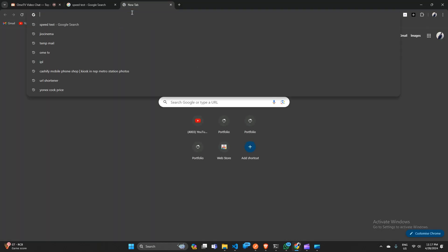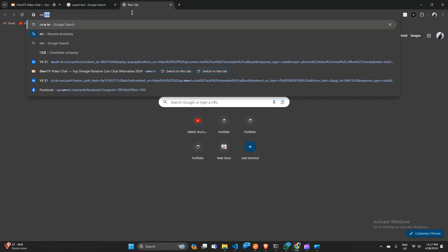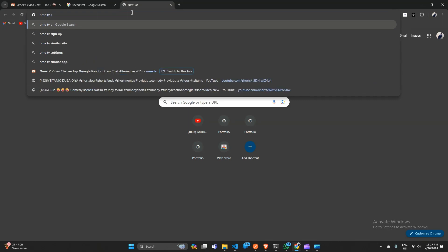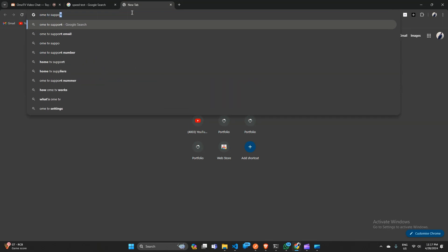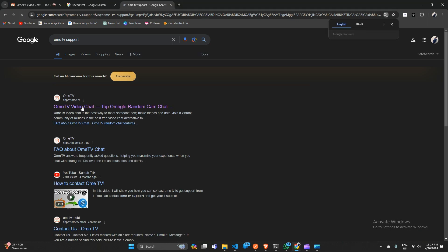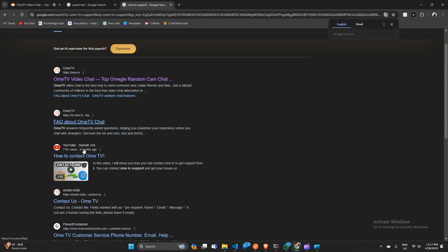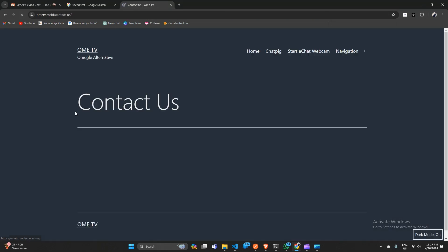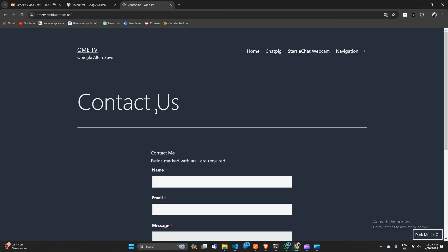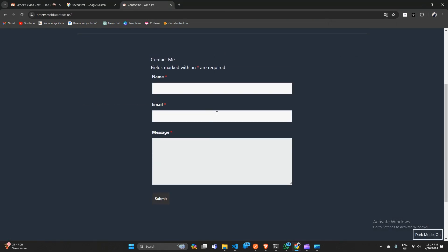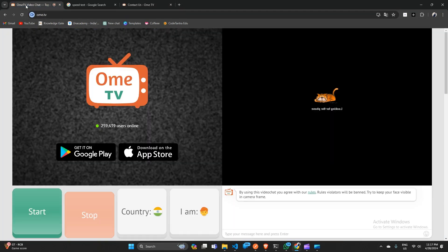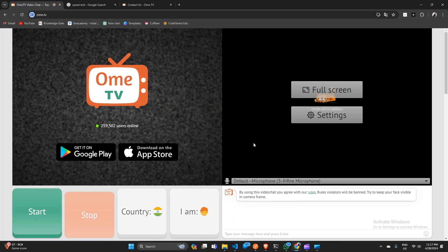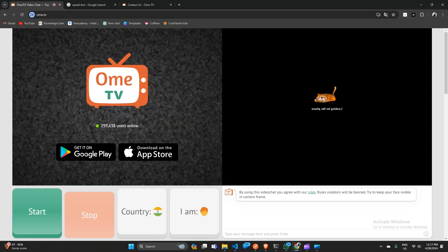You can simply type Ome TV support in the web browser. After that, Ome TV official website will be open for contact us. Here you can simply generate a query by using a form and after that click submit. After that the customer assistant will connect with you.